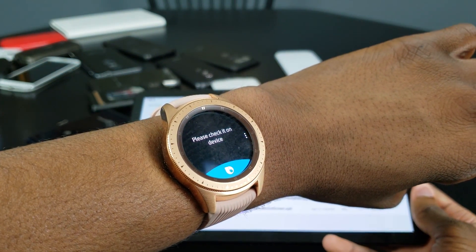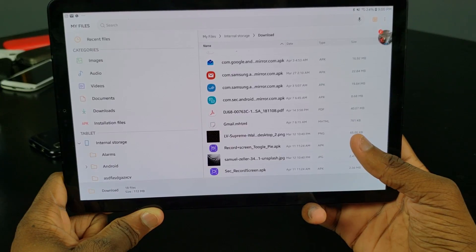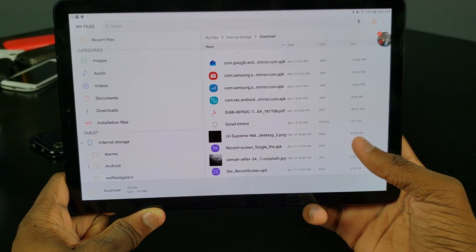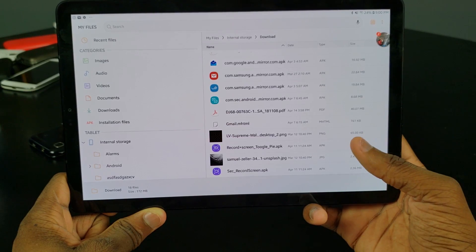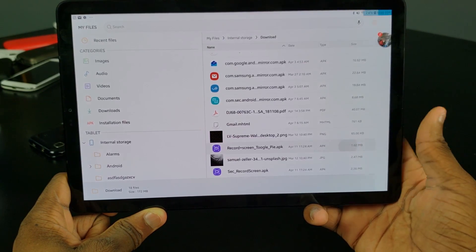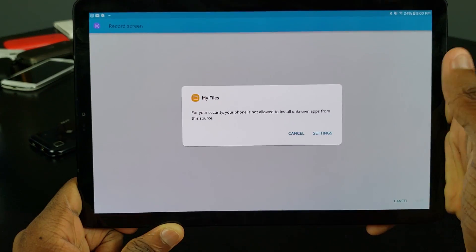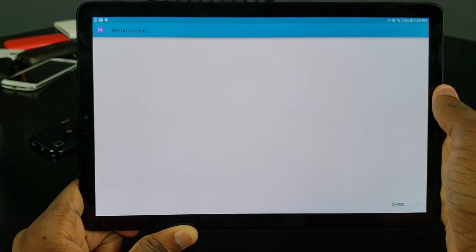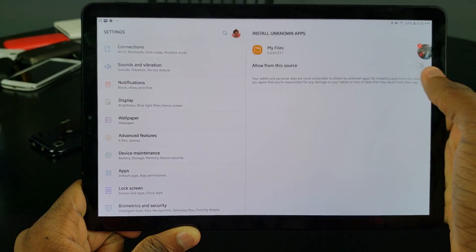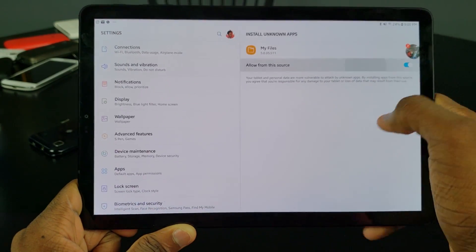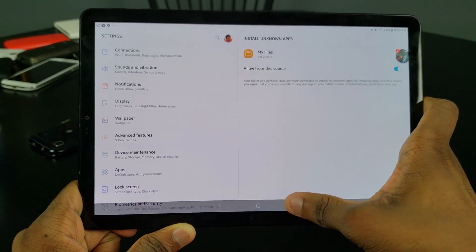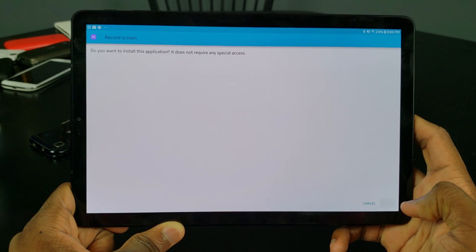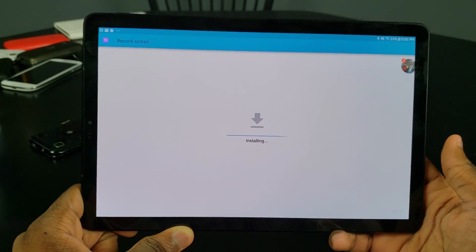Go and click on 'record_screen_toggle_pi.apk' and you should see a prompt. This is normal — go ahead and click on Settings, then click on 'Allow from this source,' then go back. Then go ahead and click Install and it's gonna install.